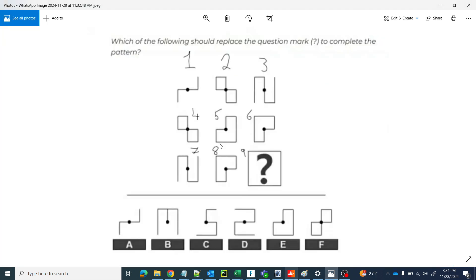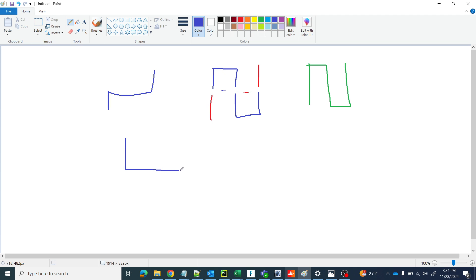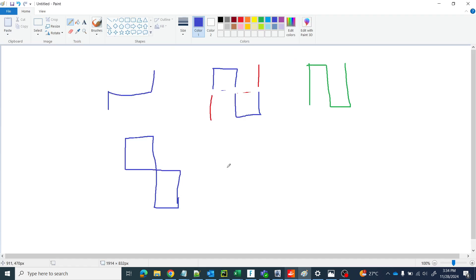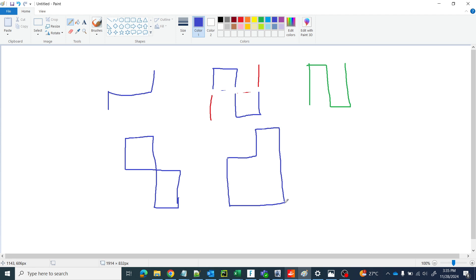Let us try the same thing for the second row. Let's go to blue color and draw this box as the first figure. This is the first one, and the second one is this shape. So superimpose the first one and the second one — let's do it with red color.